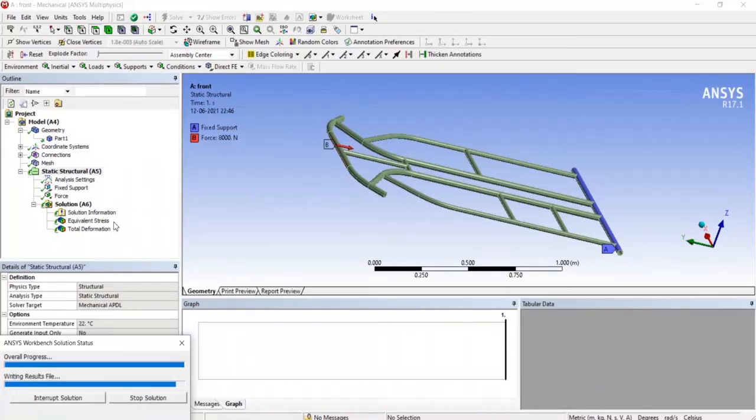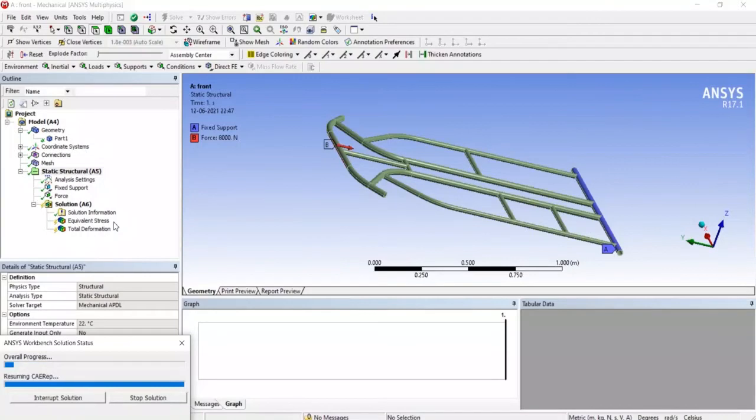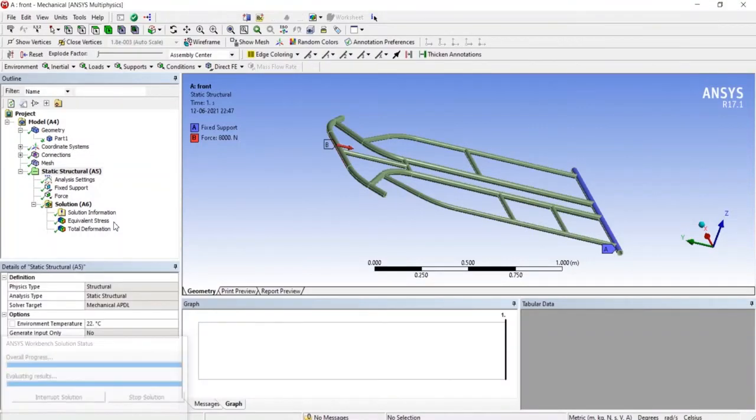So by adding proper material the design will be much better.